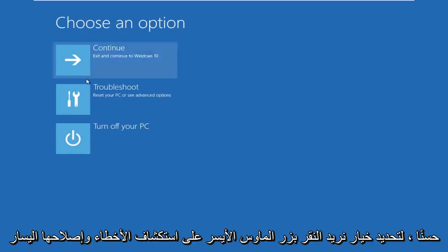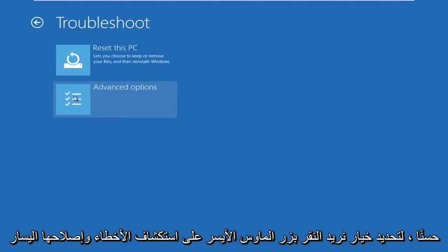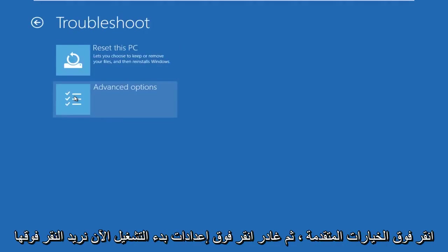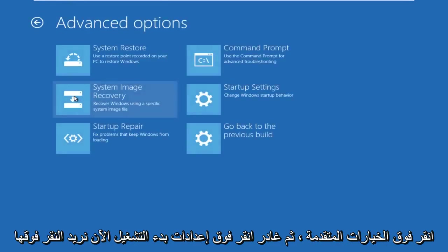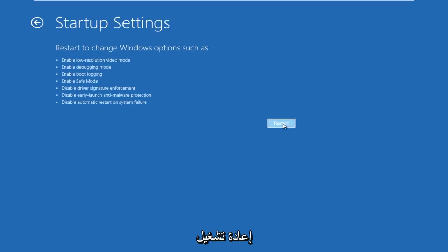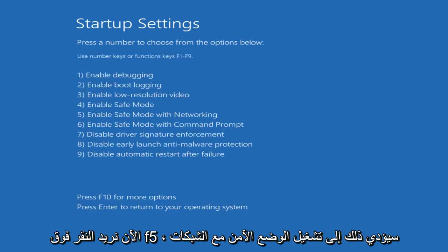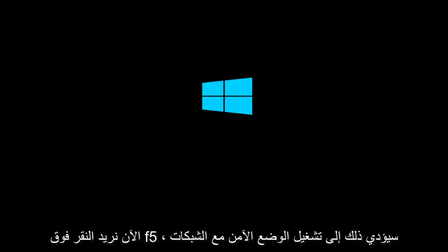Okay, so under choose an option, we're going to left click on troubleshoot, left click on advanced options, left click on startup settings. Now we want to click on restart. Now we want to click on F5. This will launch safe mode with networking.